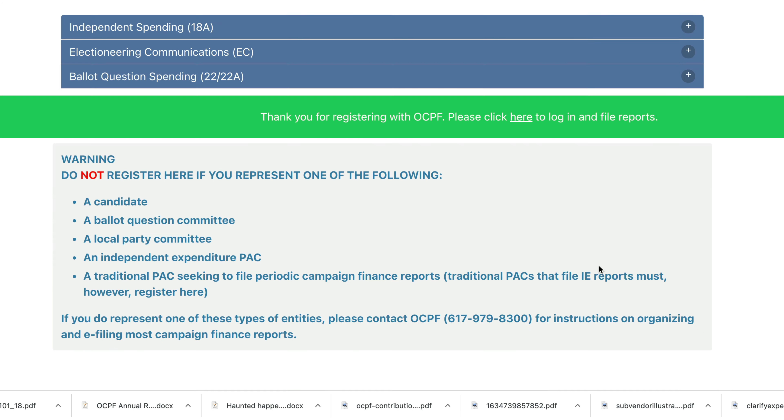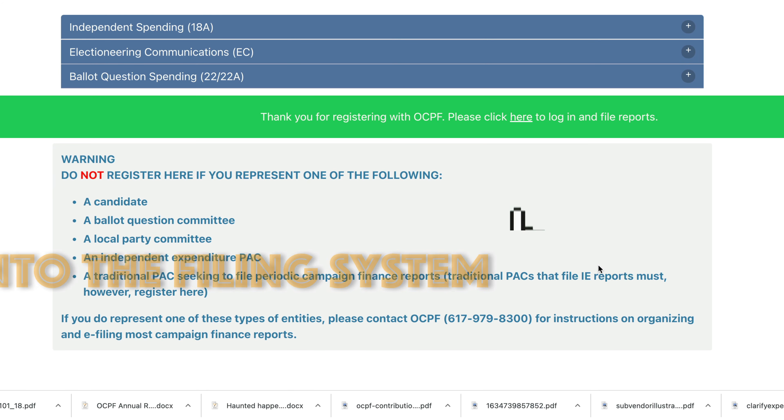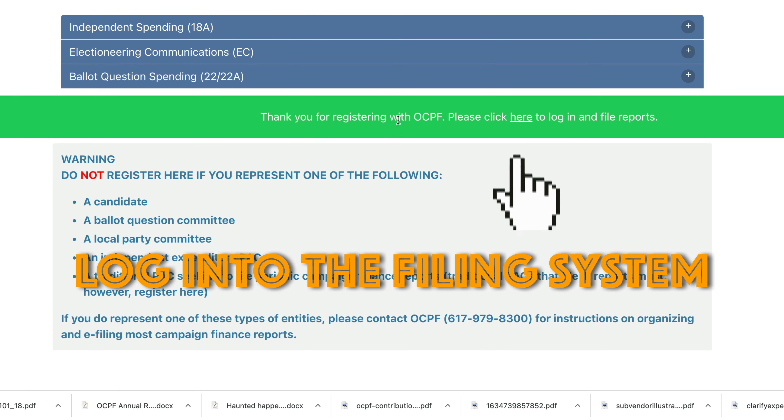Click here to log in and file reports, but you can always go to the Reporter 7 login page.